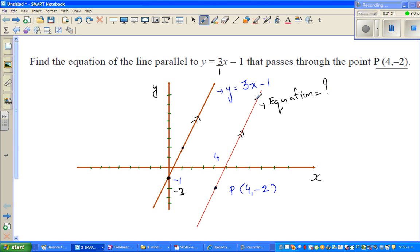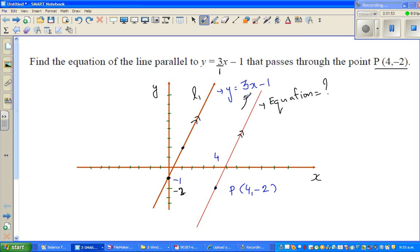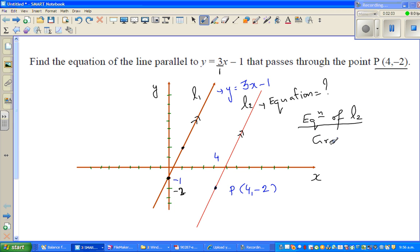The key information is that the gradient of the original line is 3. Since the lines are parallel, this new line must also have a gradient of 3 — parallel lines have the same slope. Let's call the original line L1 and the new line L2. The gradient of L2 is 3.